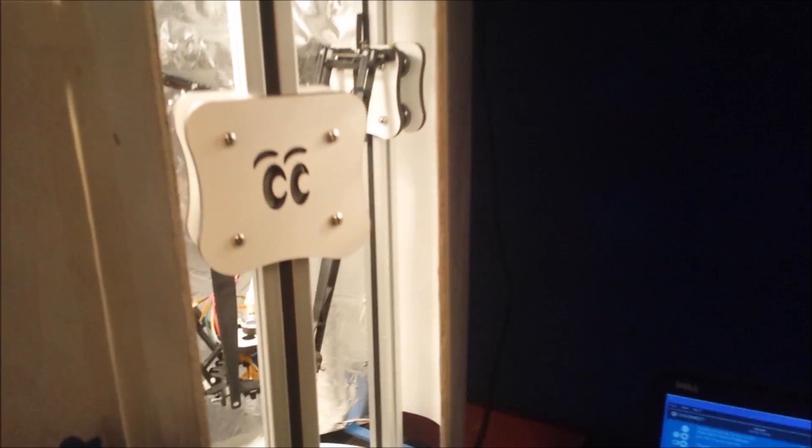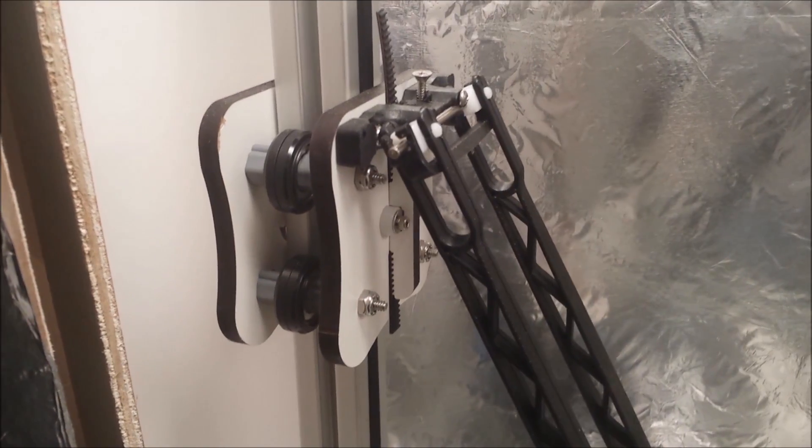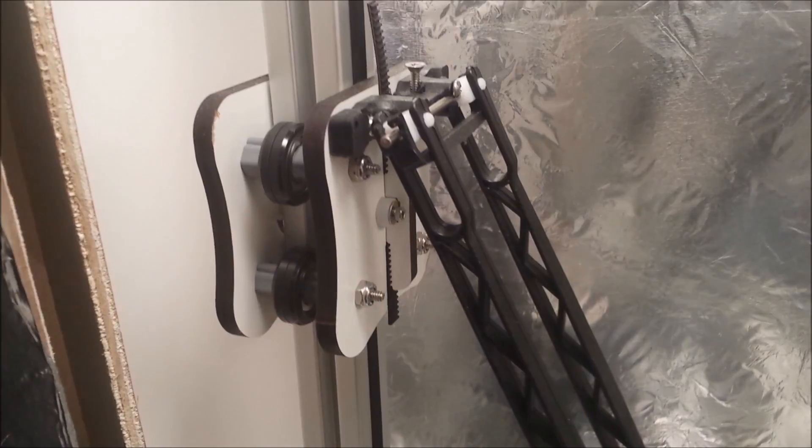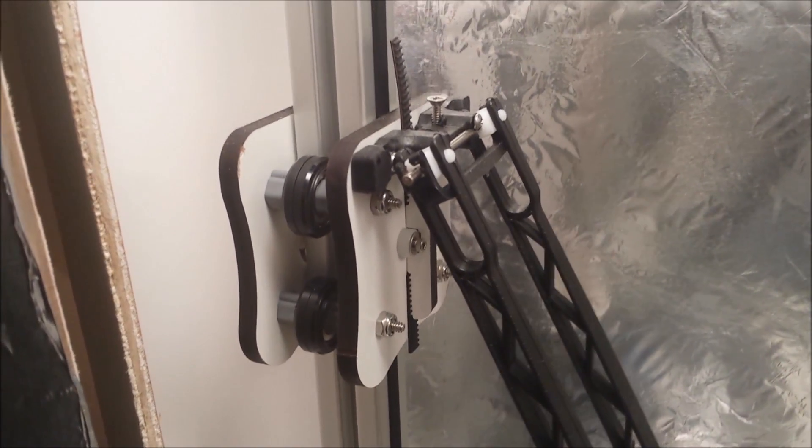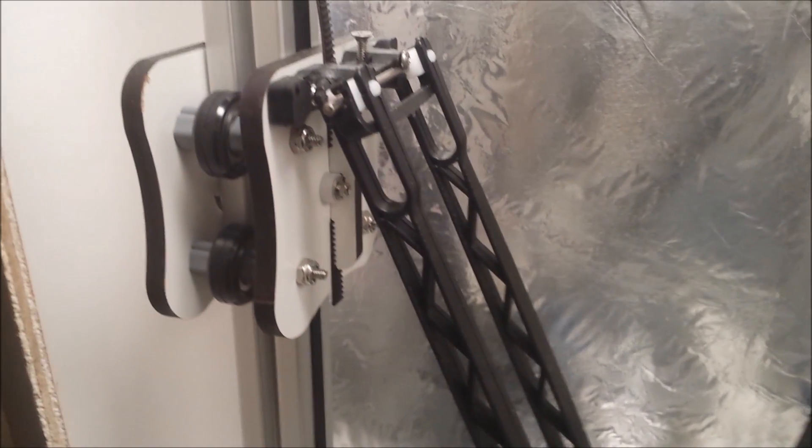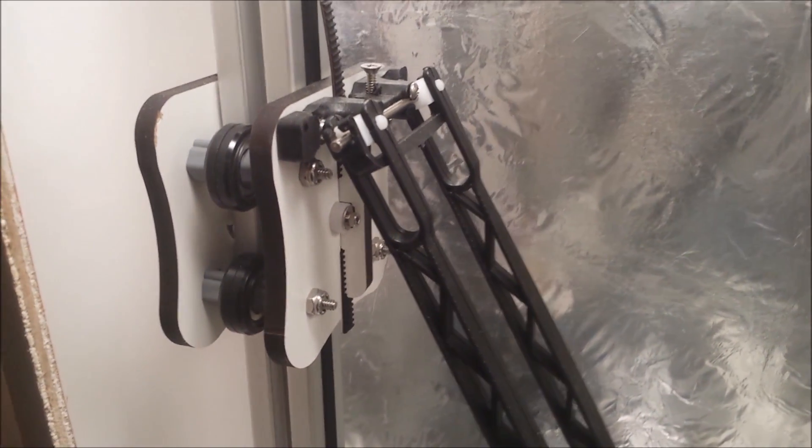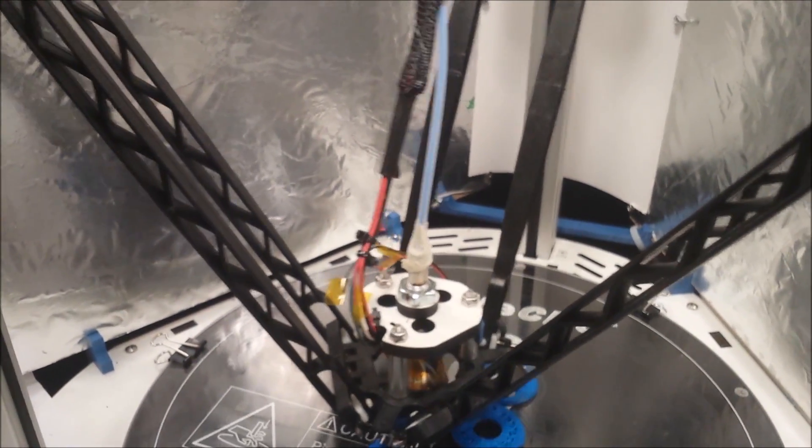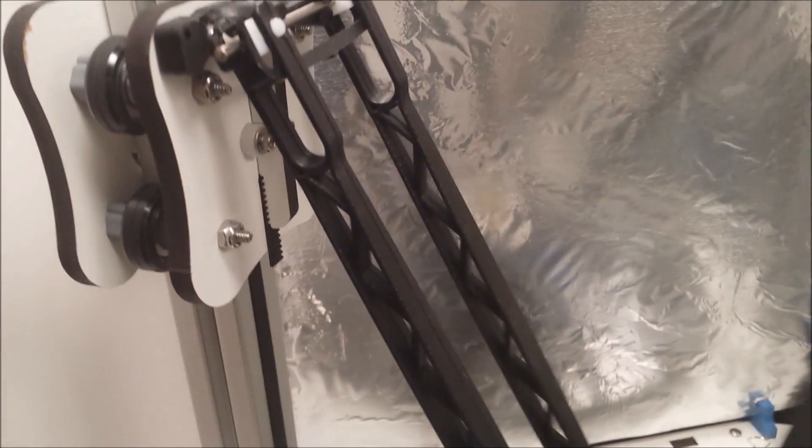I'm going to put the panels back on and then we'll see this thing printing. The Delta 3D printer operates by using a series of belts on towers. There are three of these towers to move up and down these trolleys, which then move the arms, which moves the printer head.